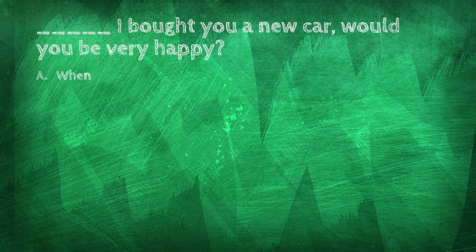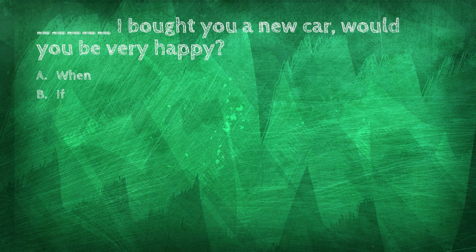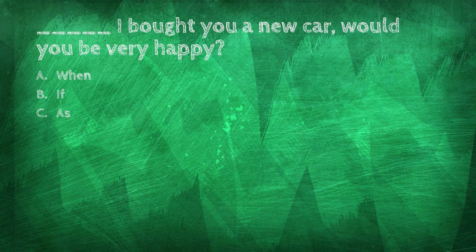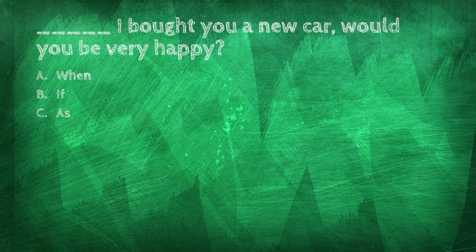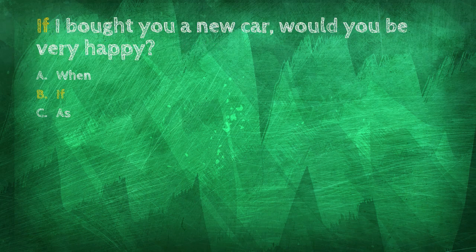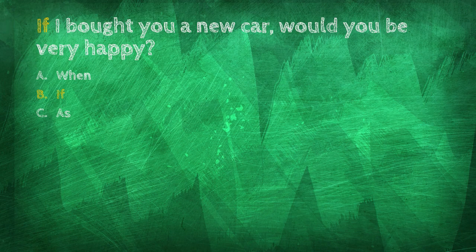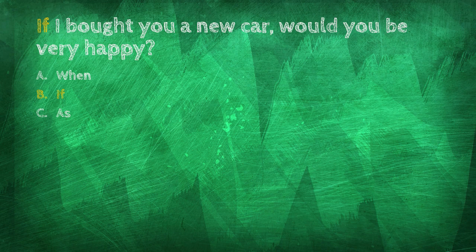I bought you a new car. Would you be very happy? When, if, as? If I bought you a new car, would you be very happy?